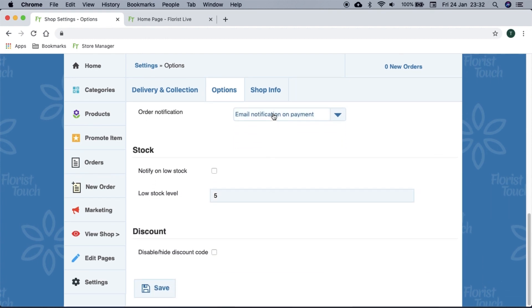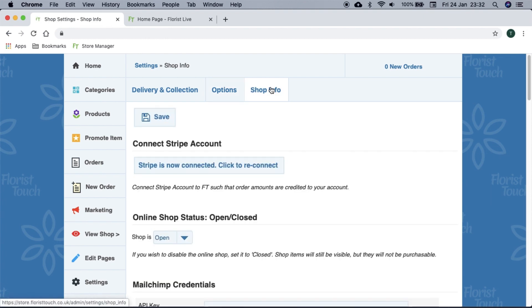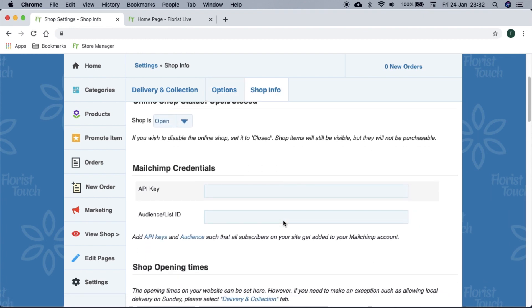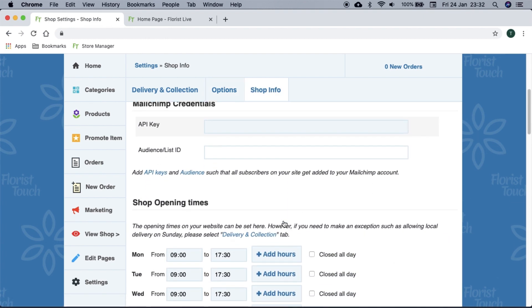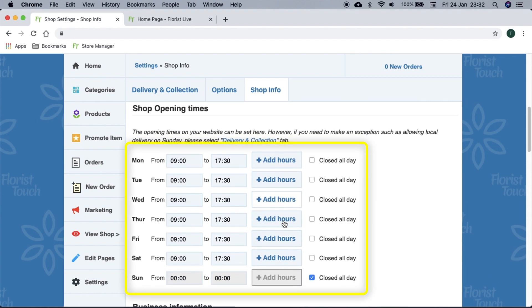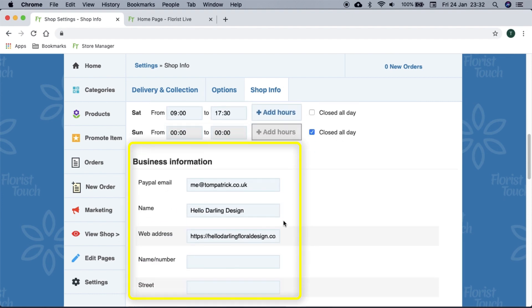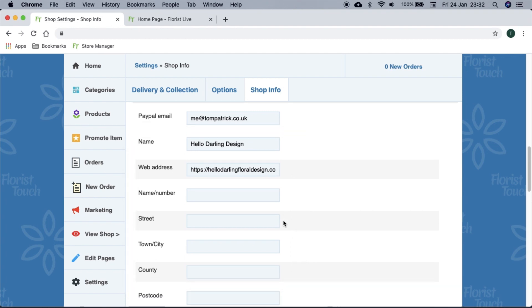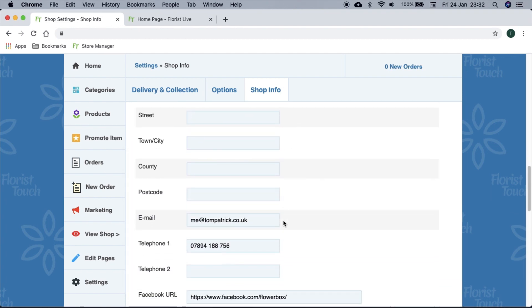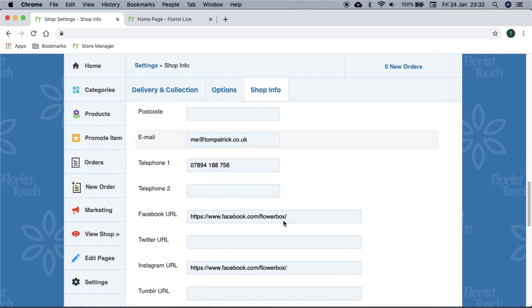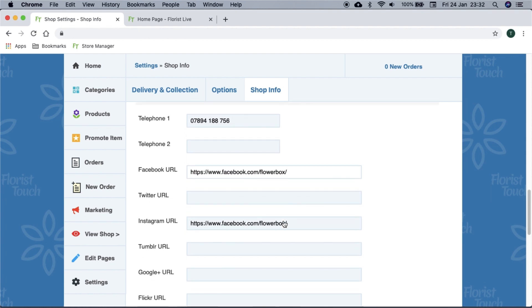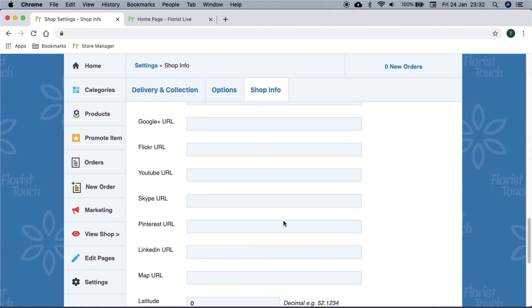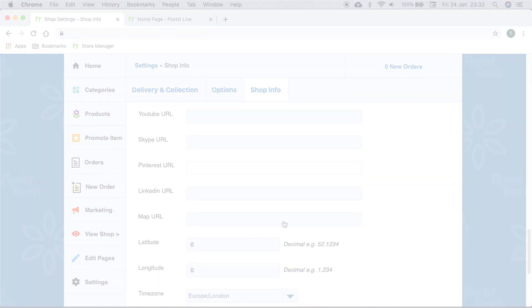On shop information tab, we recommend checking all information is correct, especially your shop opening times, address, postcode, and phone number. All other information is completed by the Florist Touch team. Thank you and we look forward to working with you.